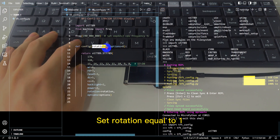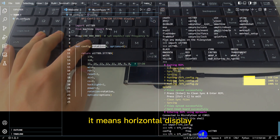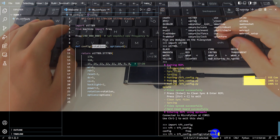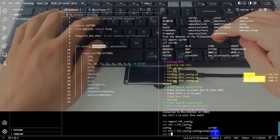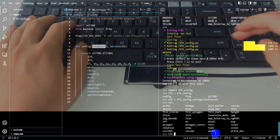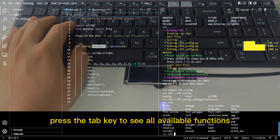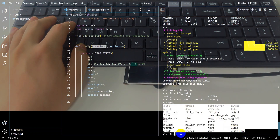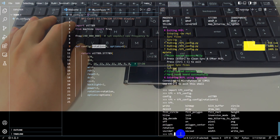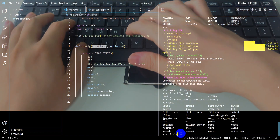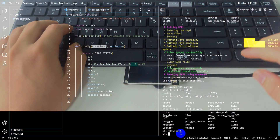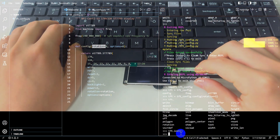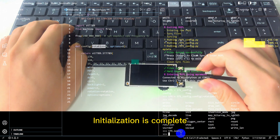Set rotation equal to 1 — it means horizontal display. After typing 'tft.', press the Tab key to see all available functions. Initialization is complete.